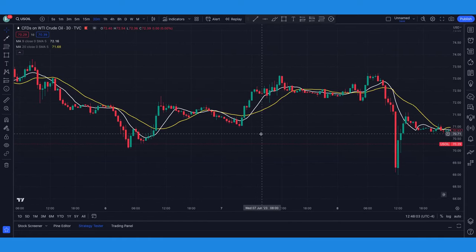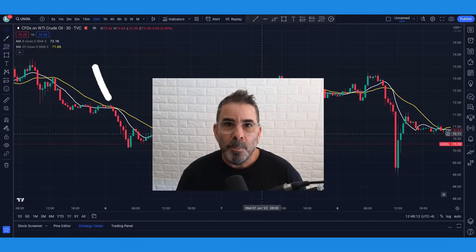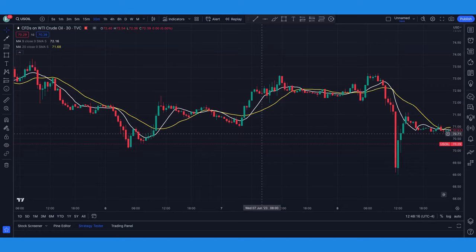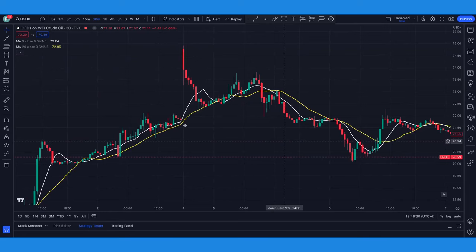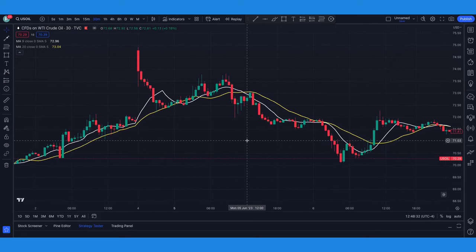The white line is going to be faster than the yellow line because of the shorter time period. Keep in mind, all moving averages lag. That's why I want to give you a strategy to grab 20 points a day on crude oil. If you get more, great. But I want to show you how to grab 20 points a day so you can make money each and every day. Let's take a look at a couple of scenarios on how I use the nine and the 20.